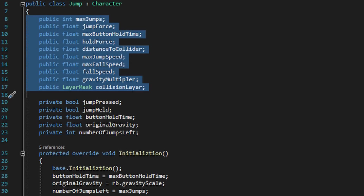Right under max jump speed we have max fall speed, and just like max jump speed, this is going to be another limit value that'll stop the fall speed from accelerating anymore, so that if the player is falling off a very tall ledge they don't fall faster and faster as they keep falling.